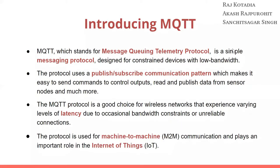Now let's first start with introducing MQTT protocol. MQTT stands for Message Queuing Telemetry Protocol. It is a simple messaging protocol designed for constrained devices with low bandwidth. The protocol uses a publish/subscribe communication pattern which makes it easy to send commands to control outputs, read and publish data from sensor nodes and much more.